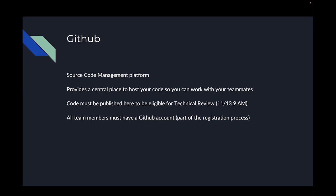GitHub is a source code management platform — one of the big ones. If you've looked for technical solutions, you've probably encountered GitHub at one point or another. For the purposes of the hack, it's the essential place to host your code so you can work with your teammates. When you need to share your solutions, GitHub gives you a central place to have a version of your code — other people can pull it down, other people can push updates to it.